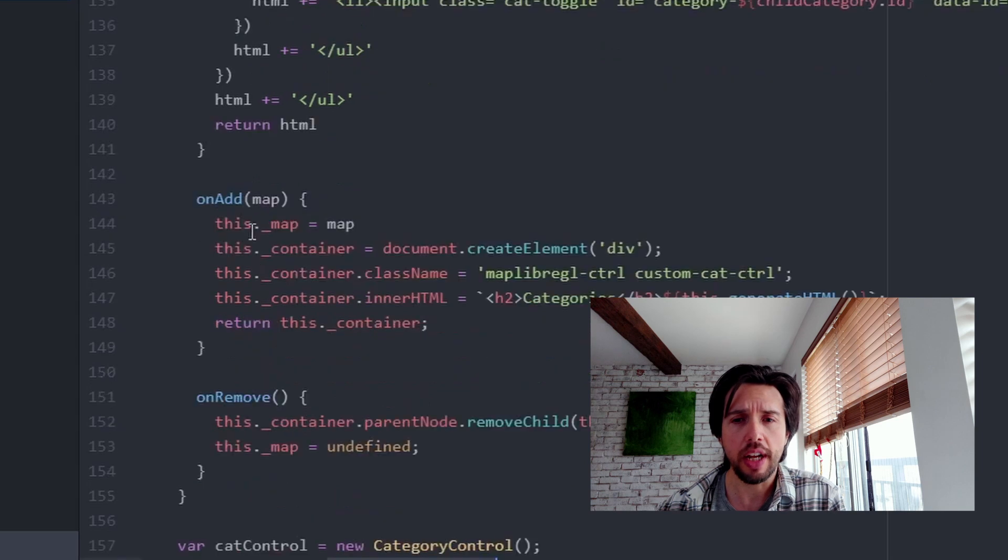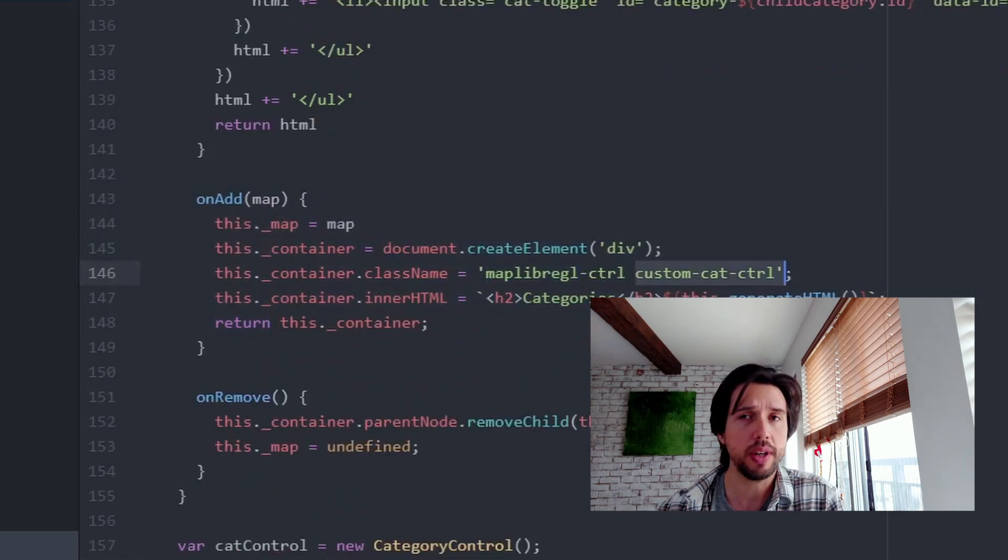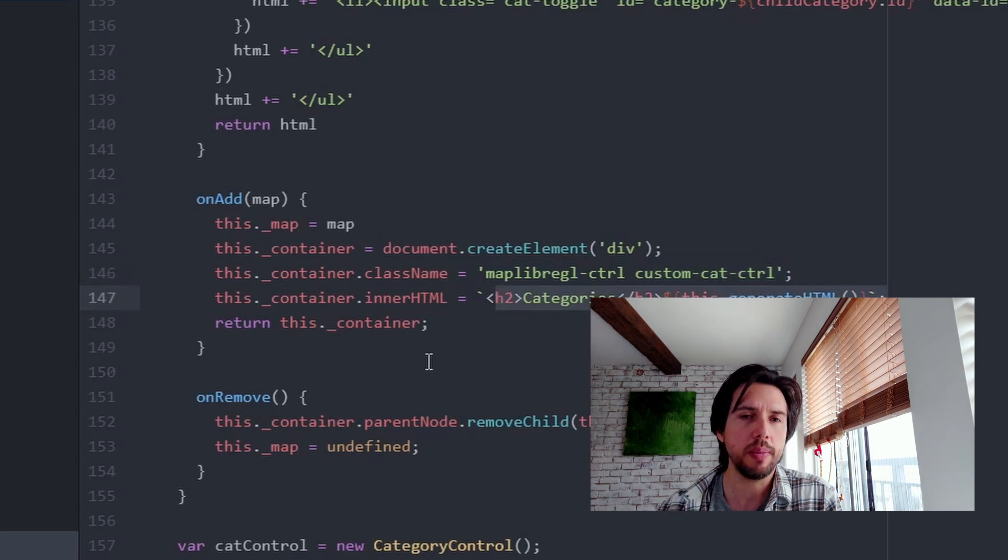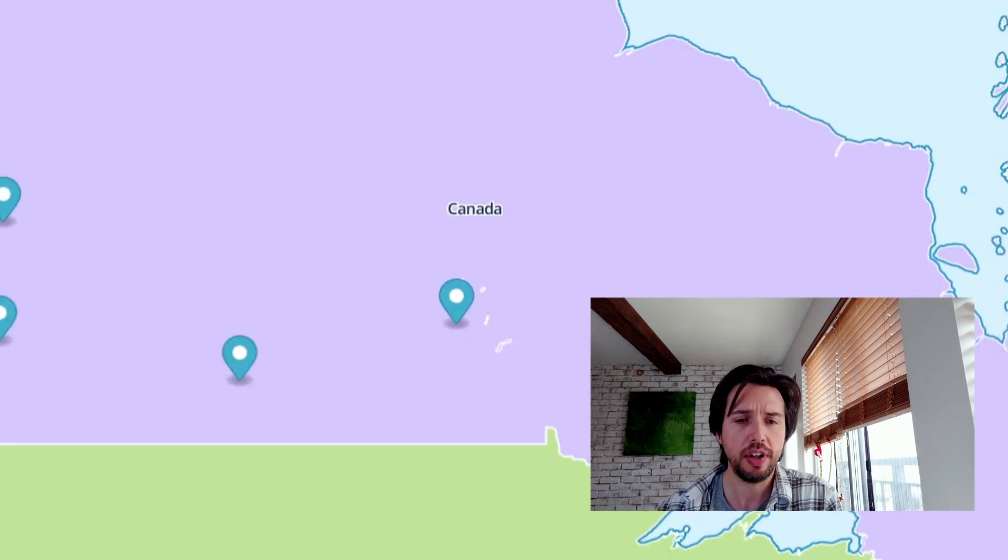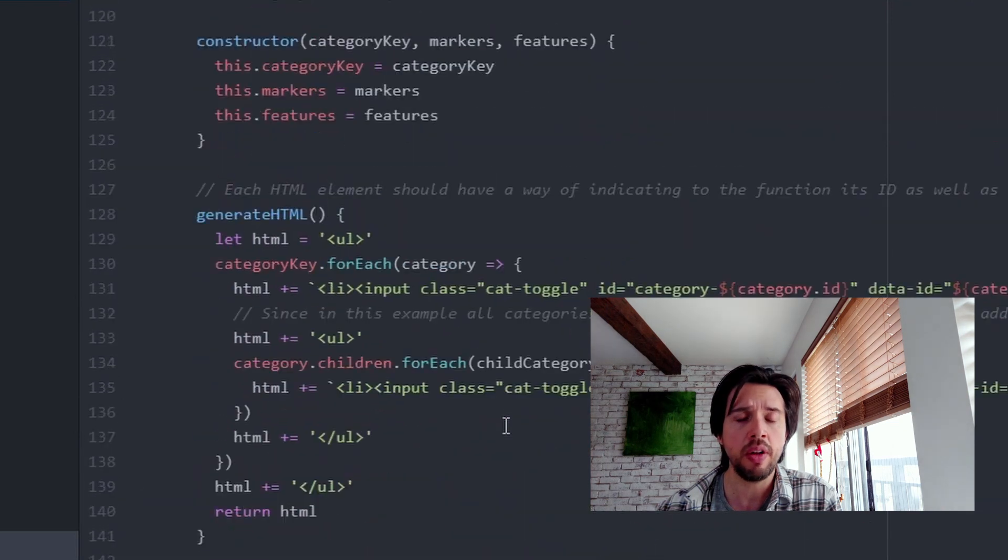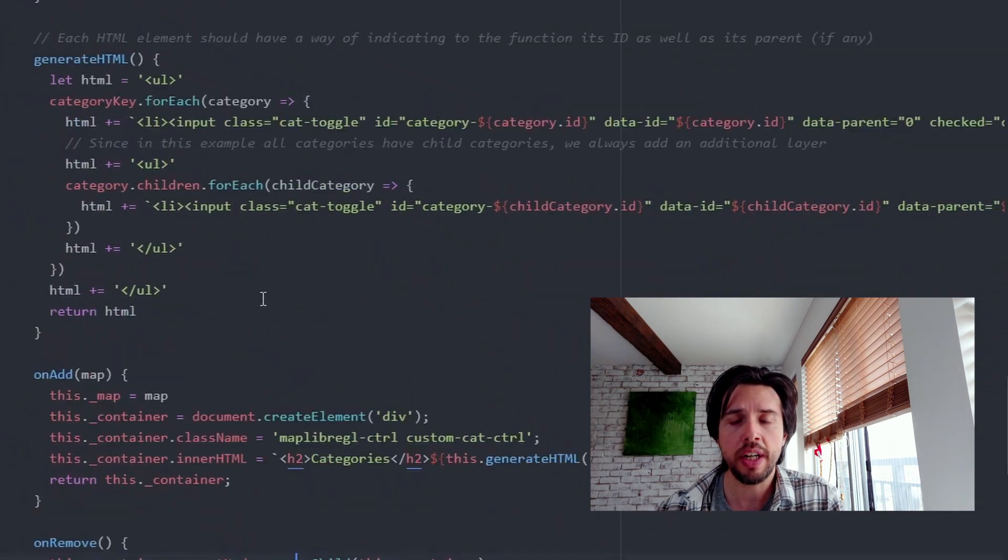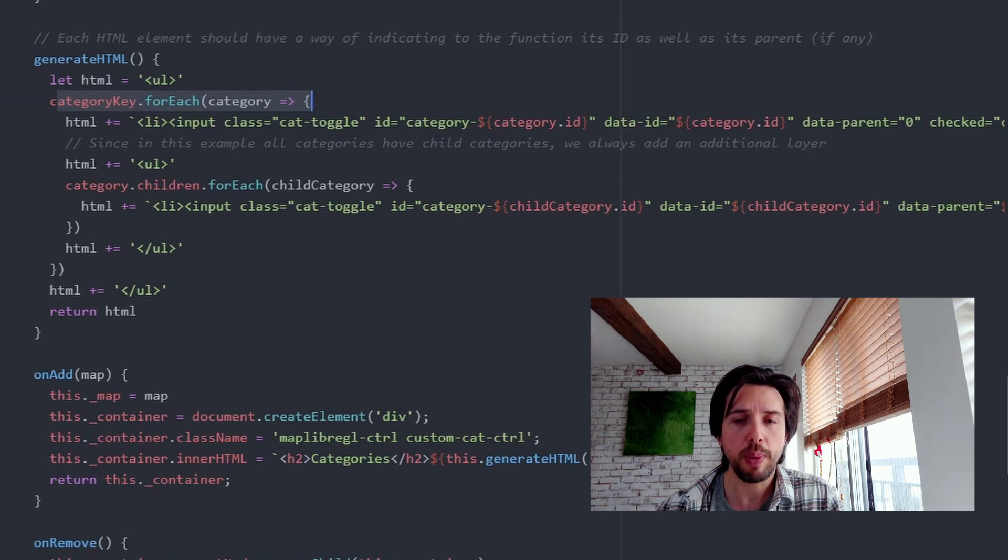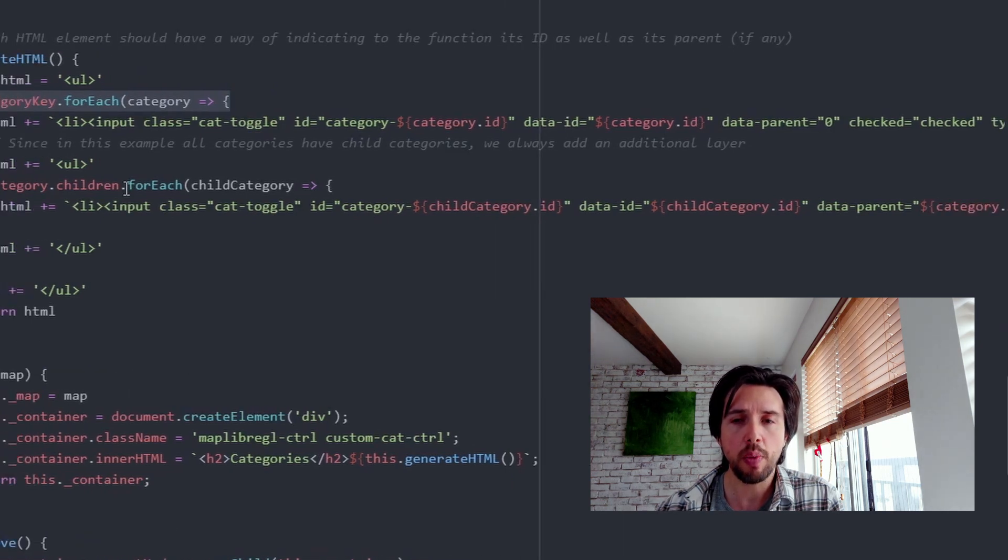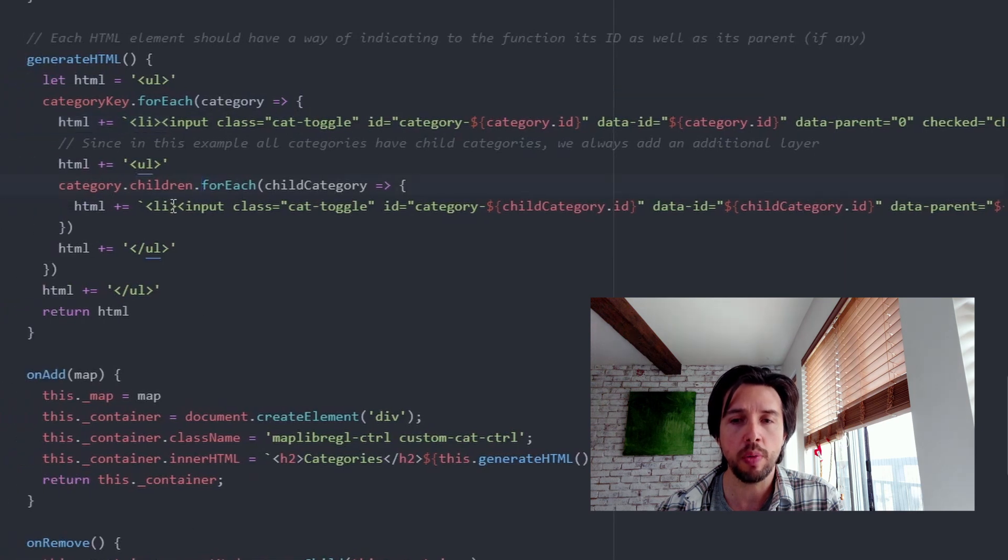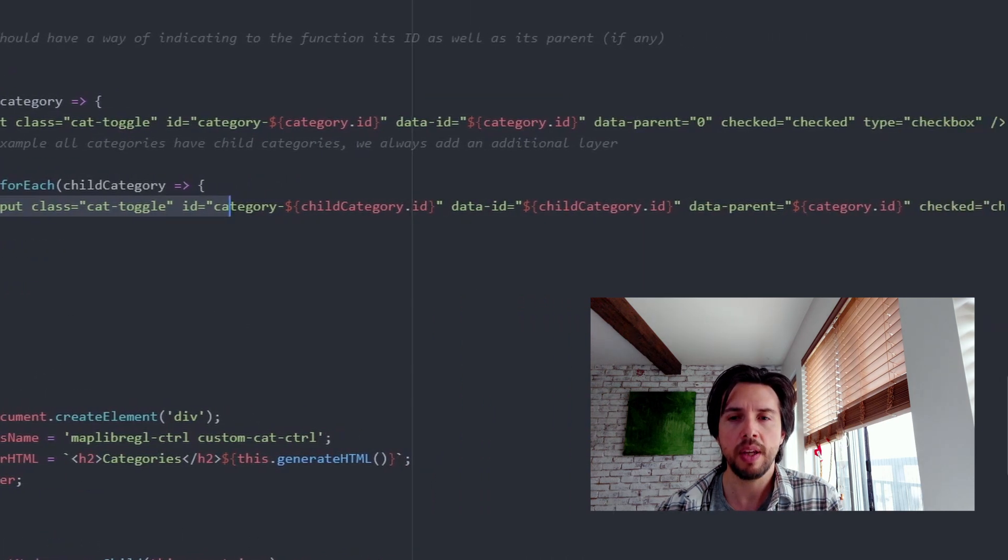So here in the on add method, we give it a class and a custom class as well. So I can do a little styling and then we're going to generate the HTML. In order to generate that HTML, we get the first awesome use of our category key, which is we're just going to loop over the category key. And for each parent category, we're going to generate a checkbox. And for each child category, we're going to generate a checkbox.